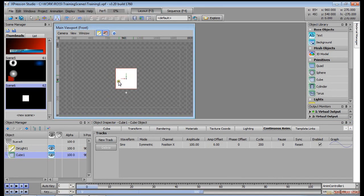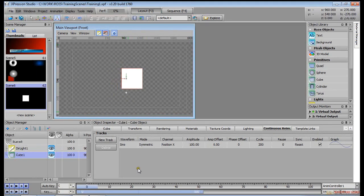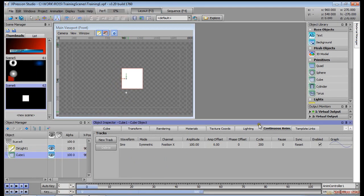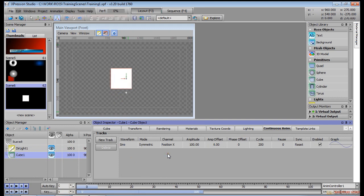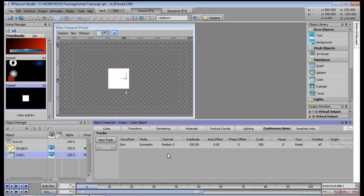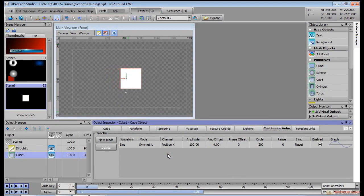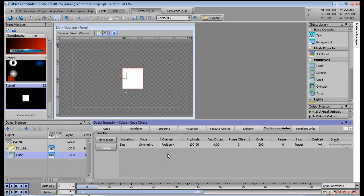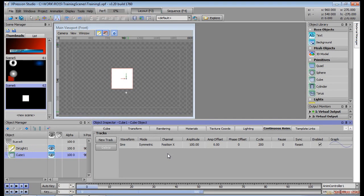So continuous animations is basically where you can assign animation values, looping animation values to an object that will loop basically for infinity. Like I said, as soon as you add a new track you get a channel at the x position.